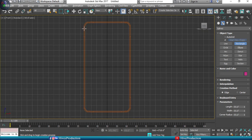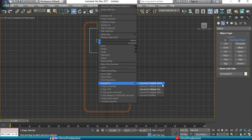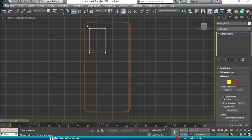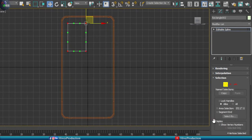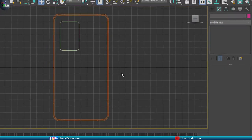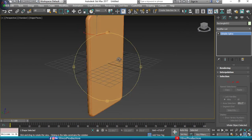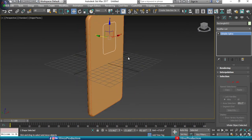Use the same process for the camera housing — draw a rectangle, then convert it to a spline. Select the vertices and apply Fillet for smooth corners. Then position the shape on the back side of the mobile.